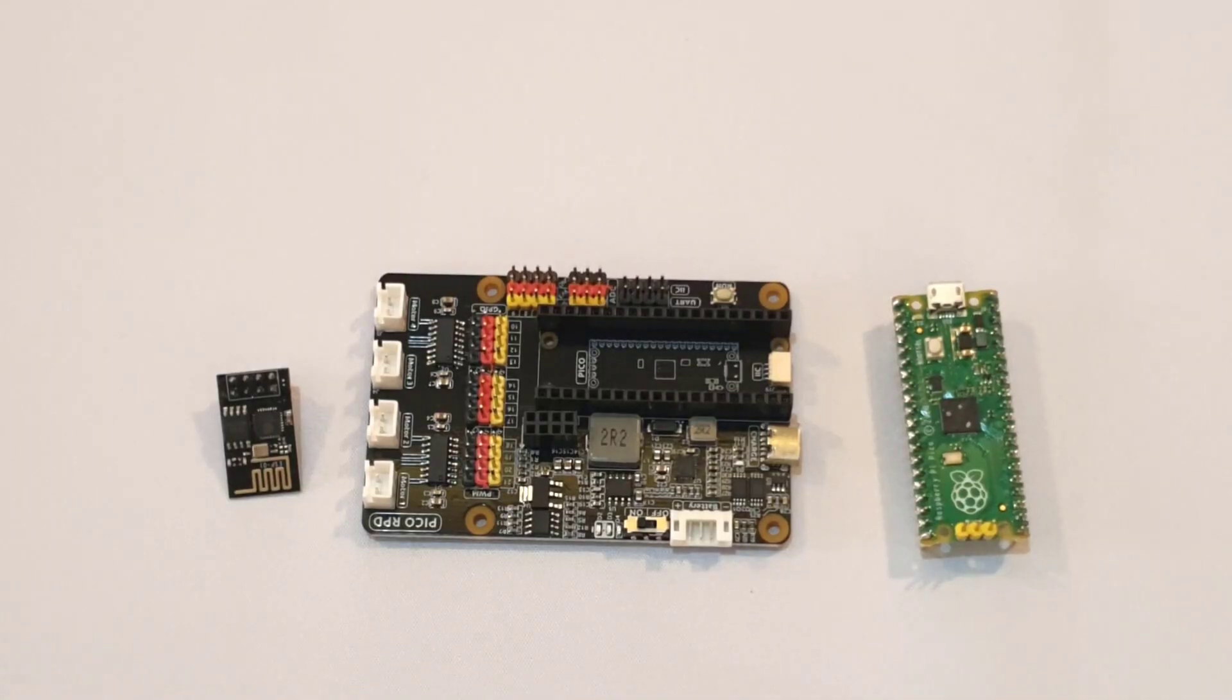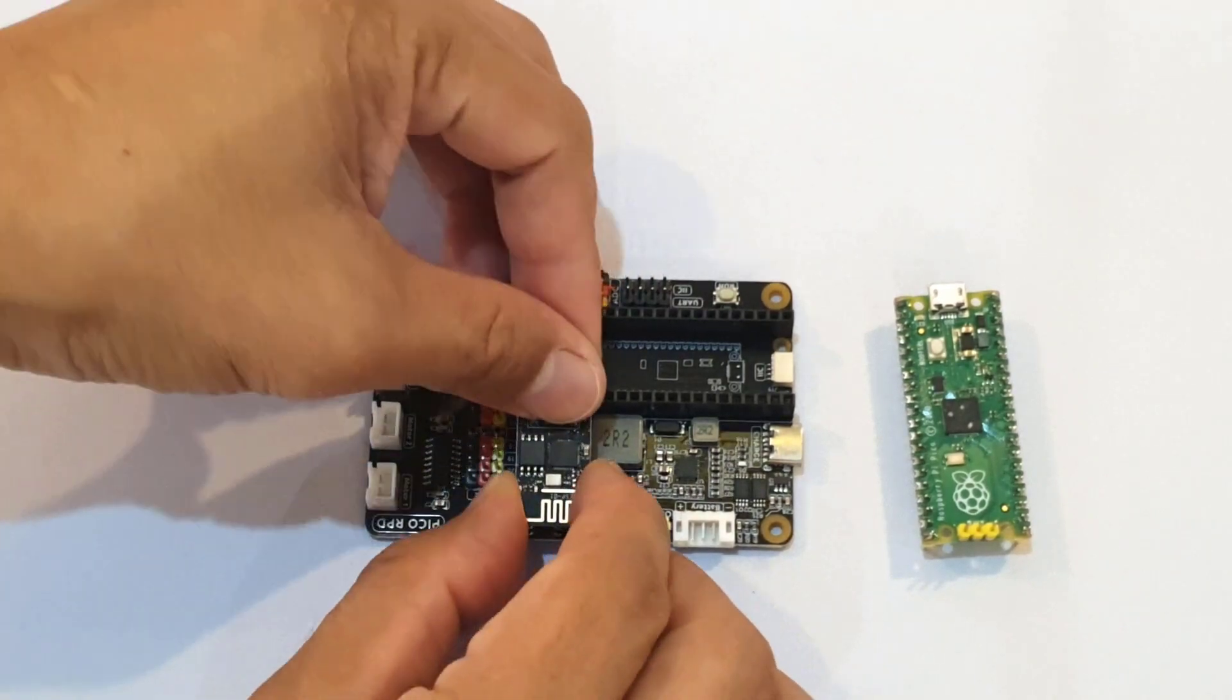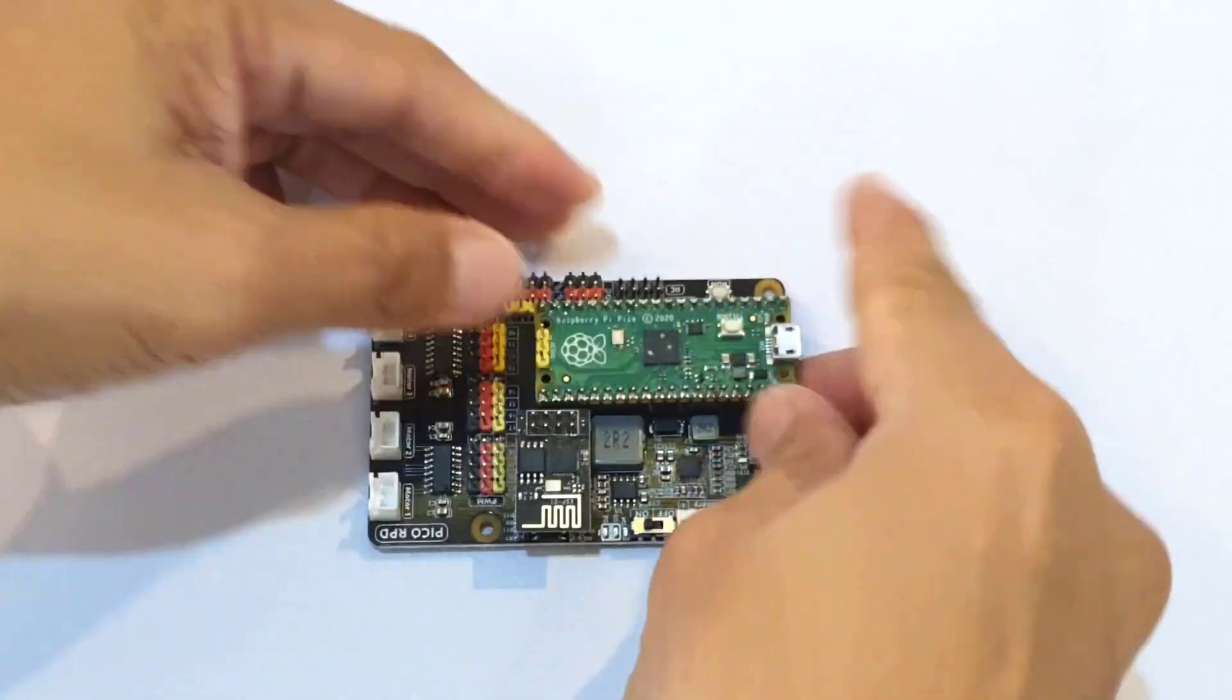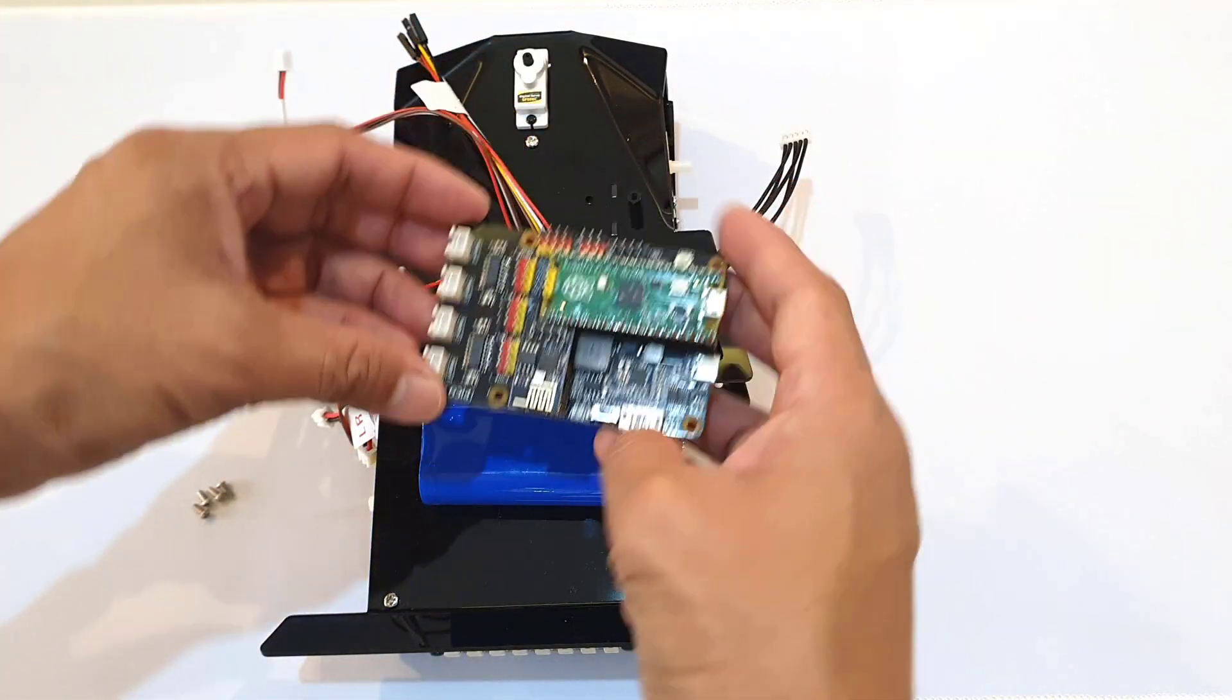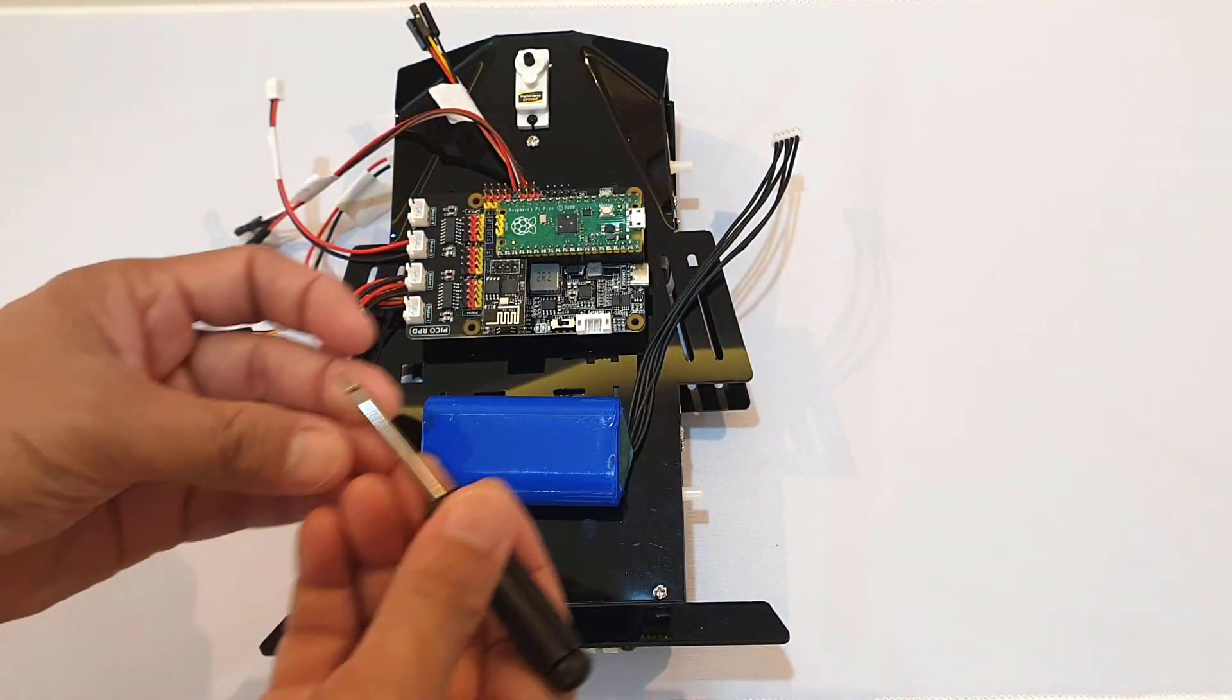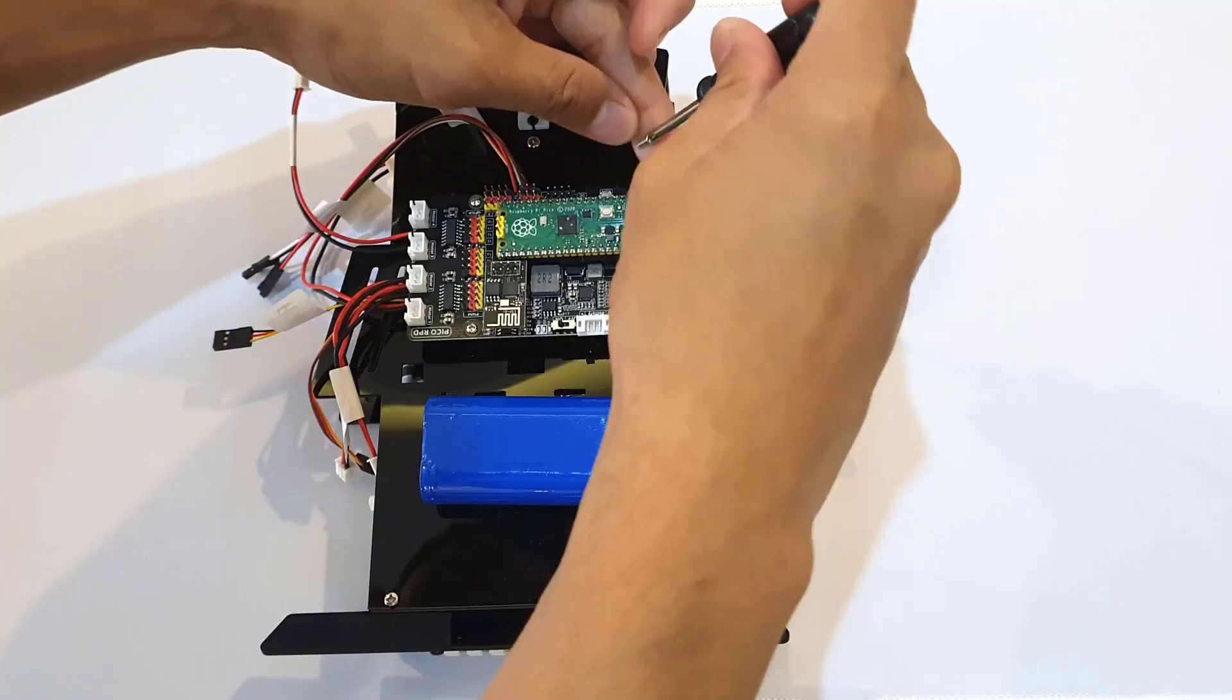And then using the Pico RDP, I inserted the ESP-01 Wi-Fi module and the Raspberry Pi Pico, and then I placed the Pico RDP on the upper plate. Here, make sure that the USB port orientation is on the right side, and then I secured it with the M2.5 by 6 screws.